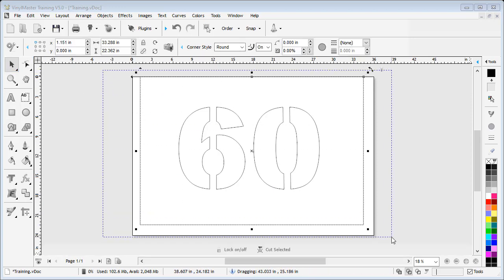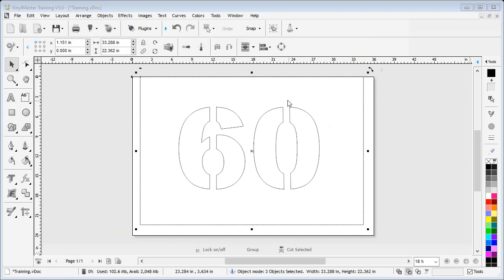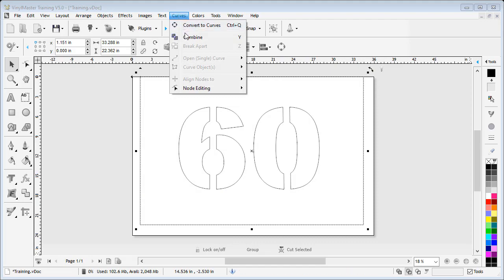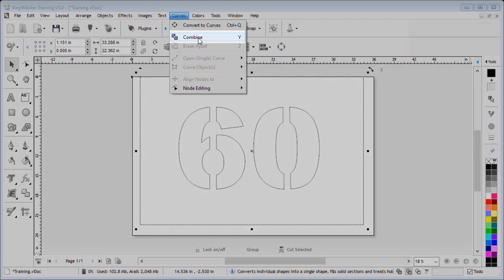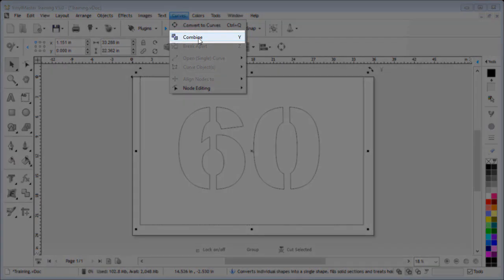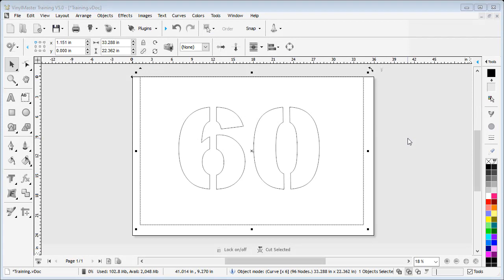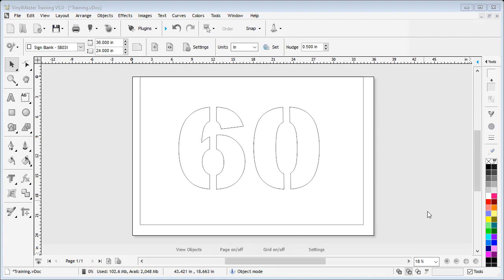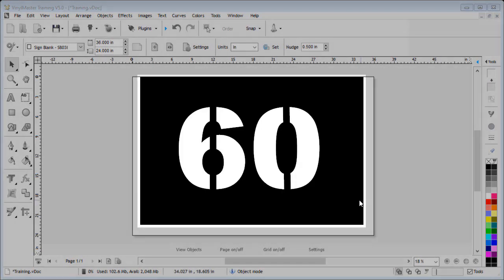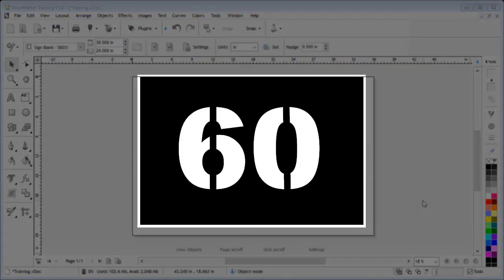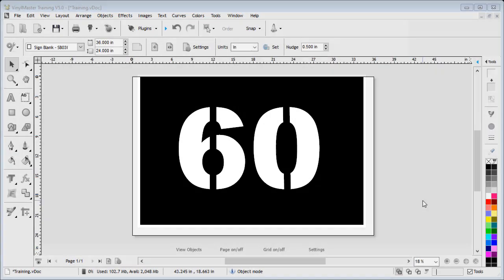Next I select all the artwork together, then go up to and click on the Curve menu, and click on Combine. This creates a single shape that can be sent to my cutter to be cut out and then used as a stencil on my project. And that's the end of this lesson, thanks for watching.